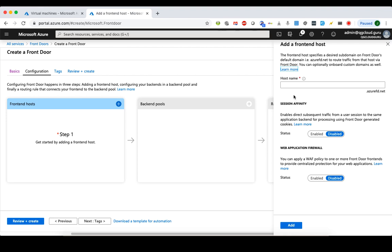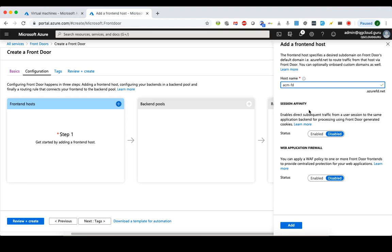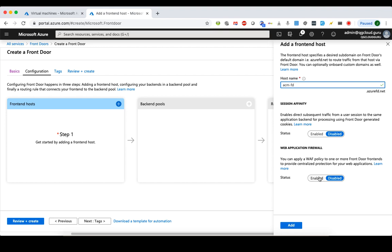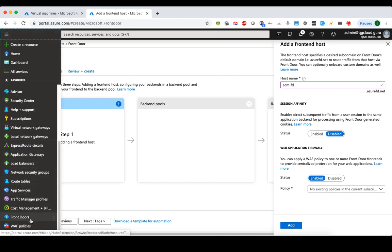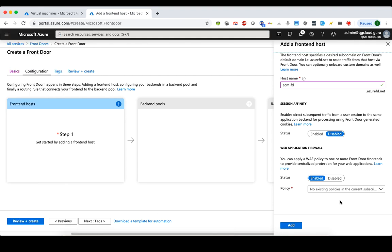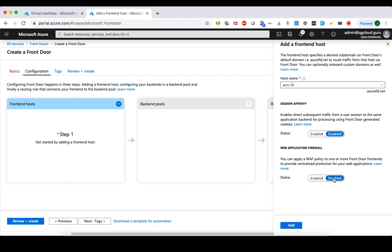To add a frontend host, you need to choose a hostname under the azurefd.net domain — this hostname needs to be globally unique. For example, we'll use 'cloud-master.azurefd.net'. Here you can choose session affinity, which uses a session cookie to keep a certain user pinned to a certain backend as long as that backend is healthy. Front Door also supports Web Application Firewall, the same as Application Gateway. To enable it you choose a WAF policy — note that you cannot create the policy here; you need to go to WAF Policies first and then select it. We'll disable the WAF for now and add this frontend host.